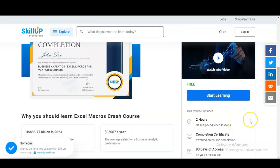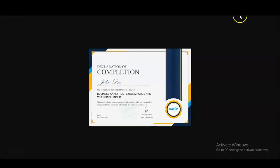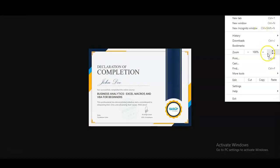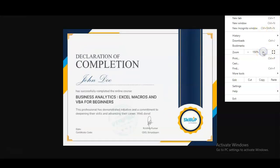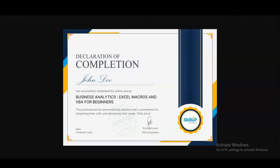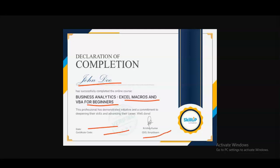After completion of this certification, you will receive a free completion certificate. This course is also self-paced, so whenever you have free time you can take it. In the certificate your name will be given, and also the topic of the course — Excel Macros and VBA for Beginners — will be mentioned. Along with that you will get the date, certification code, and it is an authorized certificate.